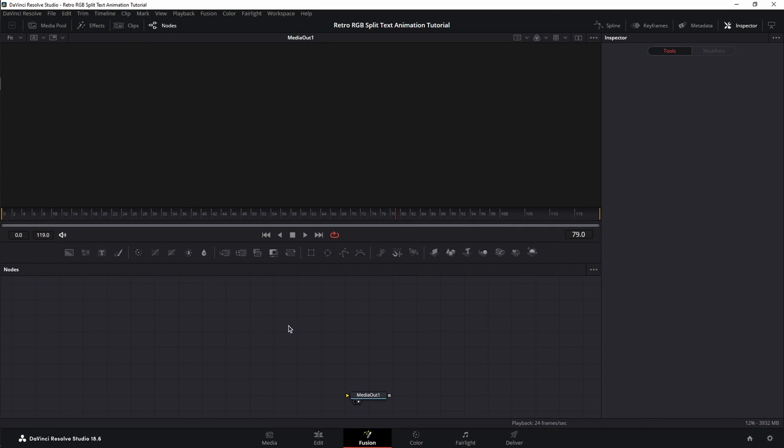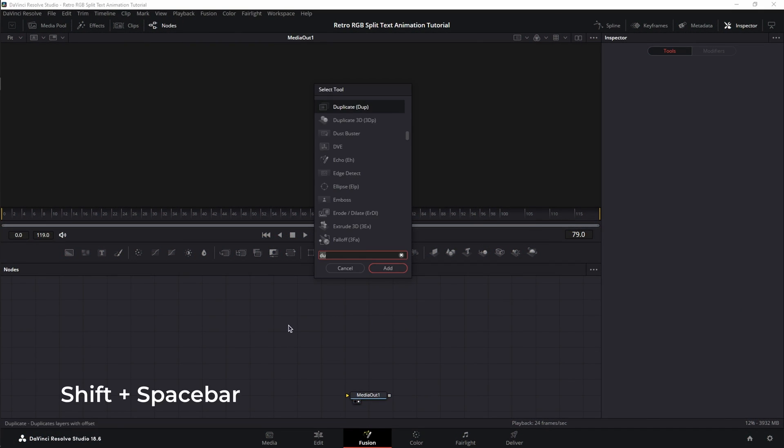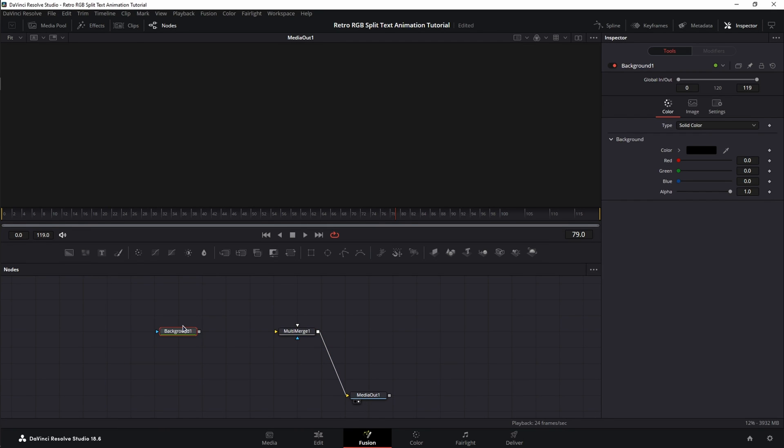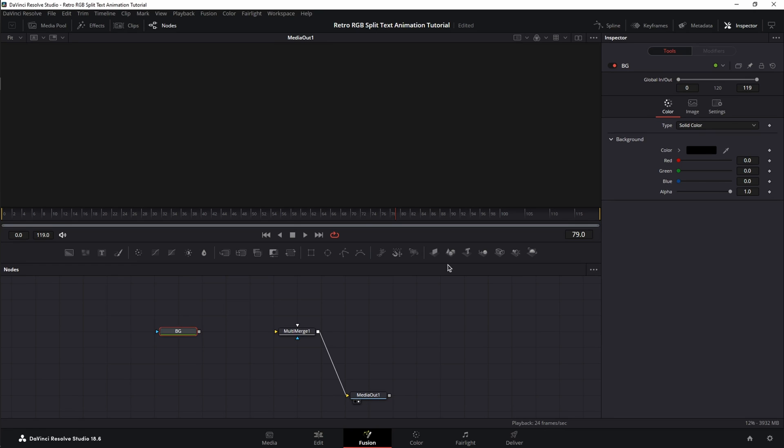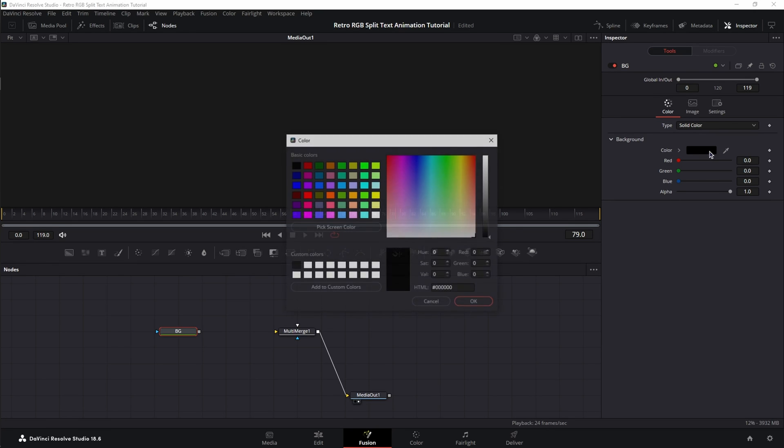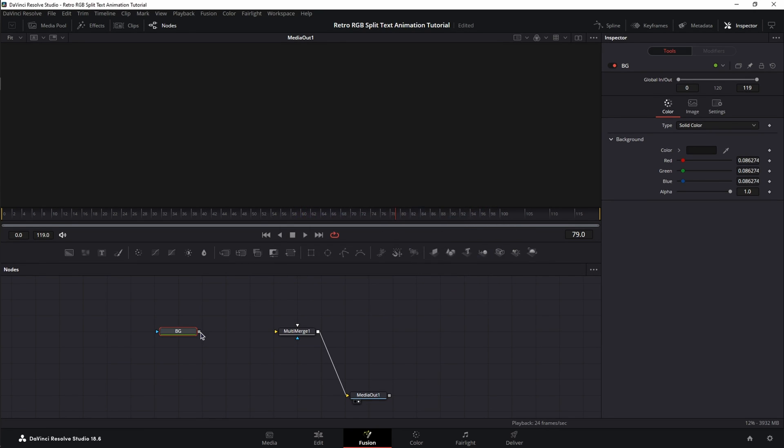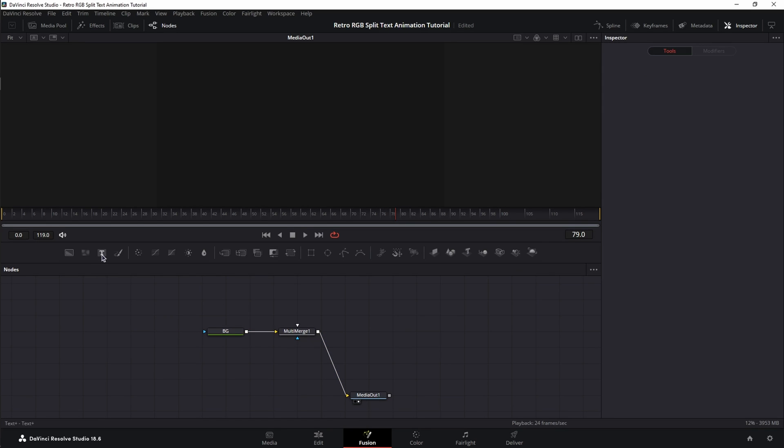In Fusion, double-click on the empty space, shift spacebar, and search for Multimerge. Connect it to the Media Out, then bring in a background node, press F2 on the keyboard, name it BG, change the color from black to a slightly darker gray, press OK, and connect the background node to the background input of the Multimerge.